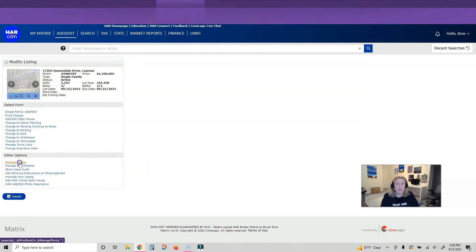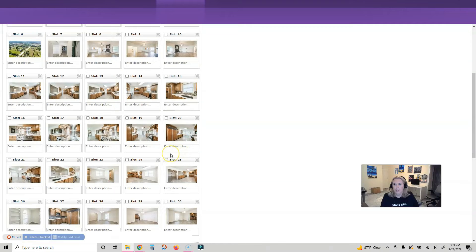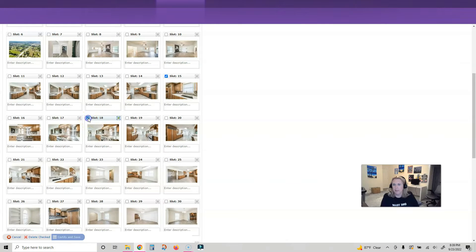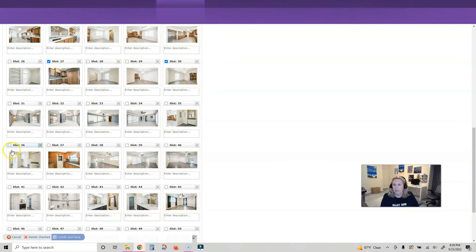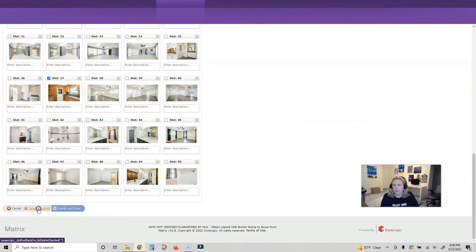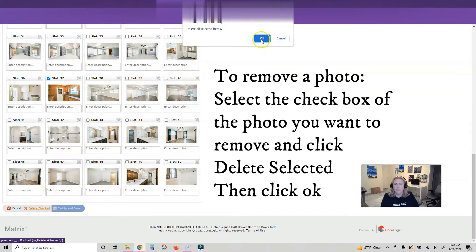So I'm gonna go back in to manage my photos. Way too many of the kitchen. I mean, how many of the stove do you need? All right, let's delete those.